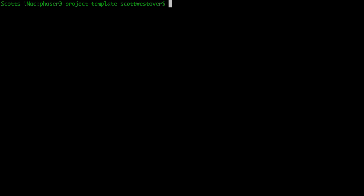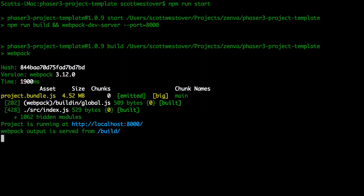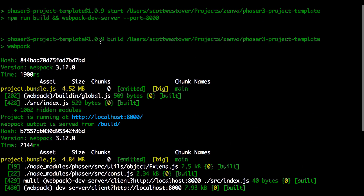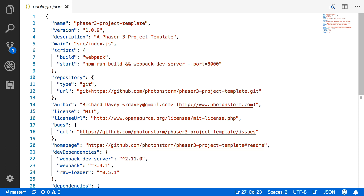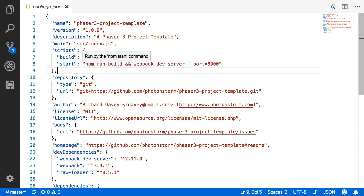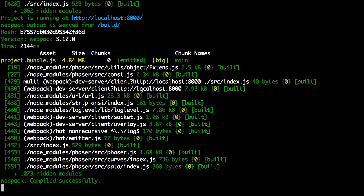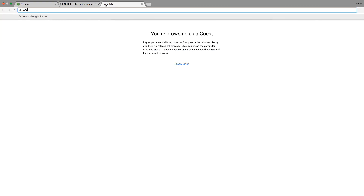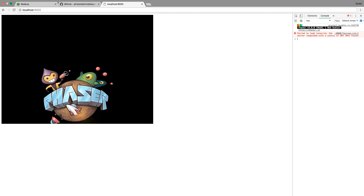To run the project, you can do npm run start, which will start the dev server for running your game. Inside package.json there's a scripts section where you define commands and actions. Under start, we're telling Webpack to build our project and start the dev server on port 8000. You'll see that everything compiled successfully and the server is started. If we go to the browser and navigate to localhost:8000, you'll see our Phaser game template is up and running.